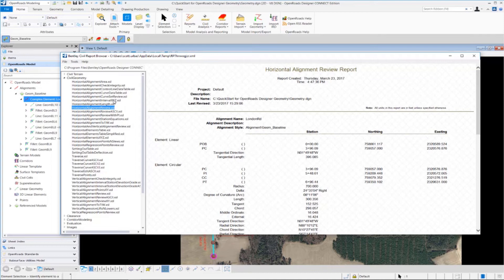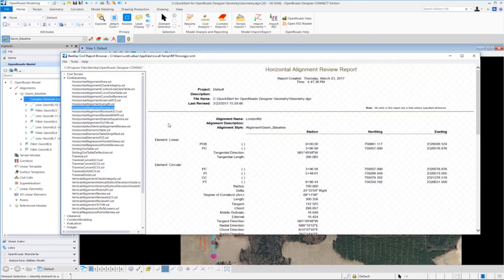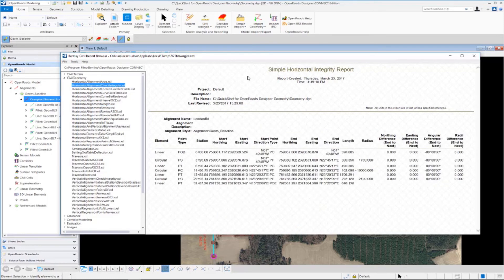So if you want to see a different type of display of your alignment data, all you have to do is select a different report type or style sheet to adjust the display in the Civil Report browser window. So let's take a look at just the Horizontal Alignment Check Integrity tool as an example. Click on Horizontal Alignment Check Integrity, and notice the display changes.